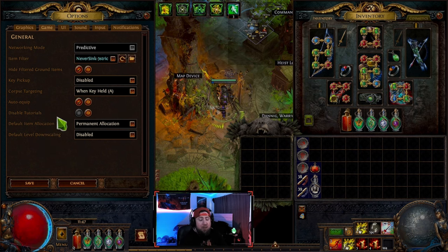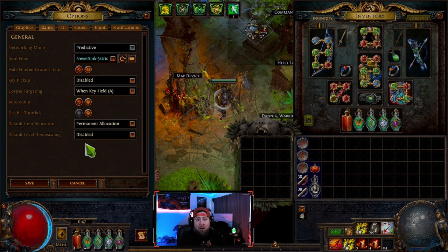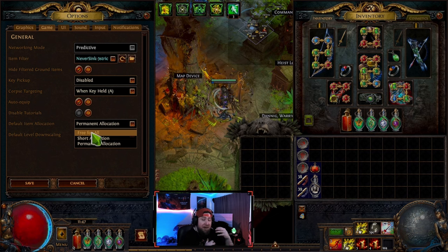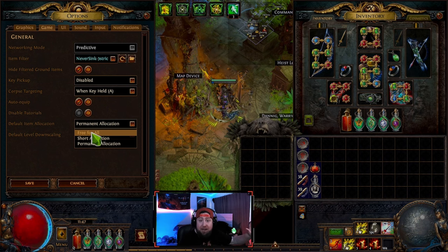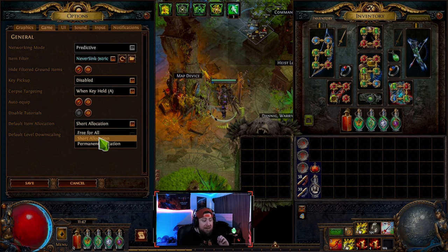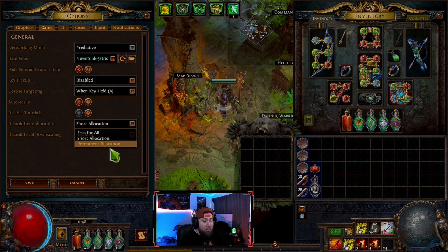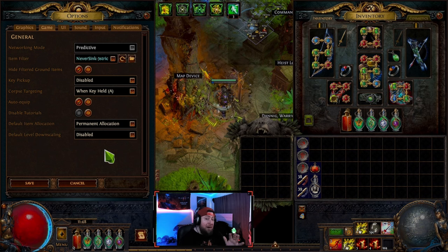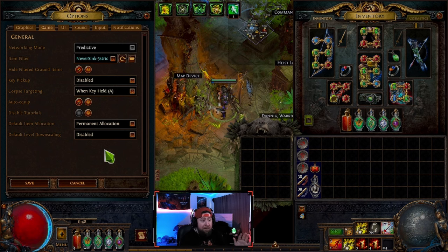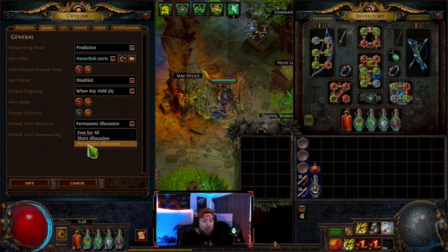Default item allocation is where we get into solo versus group play. If you've played WoW or other games with party looting, there are three options: Free for All means any loot dropped on the ground is available for anyone to pick up. Short Allocation spreads loot out a bit — some items won't be available to one party member but will be to another. Permanent Allocation means loot you see on the ground is yours and party members cannot pick it up until you drop it or make it available.